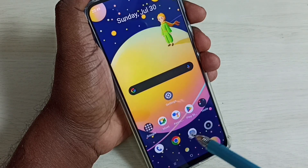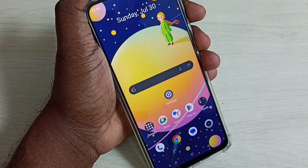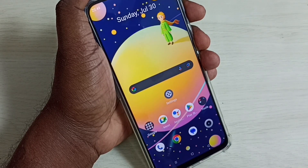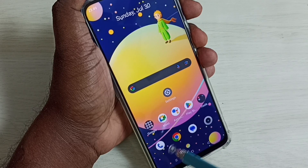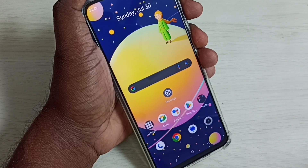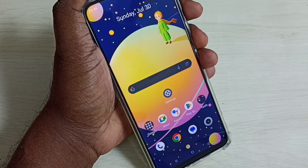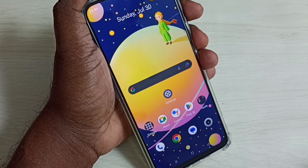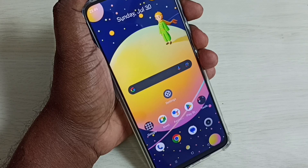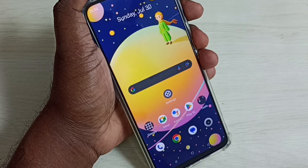Now this phone is in normal mode. We are not able to see the safe mode label at the bottom, which means right now this phone is in normal mode. This is how we can easily exit from safe mode.